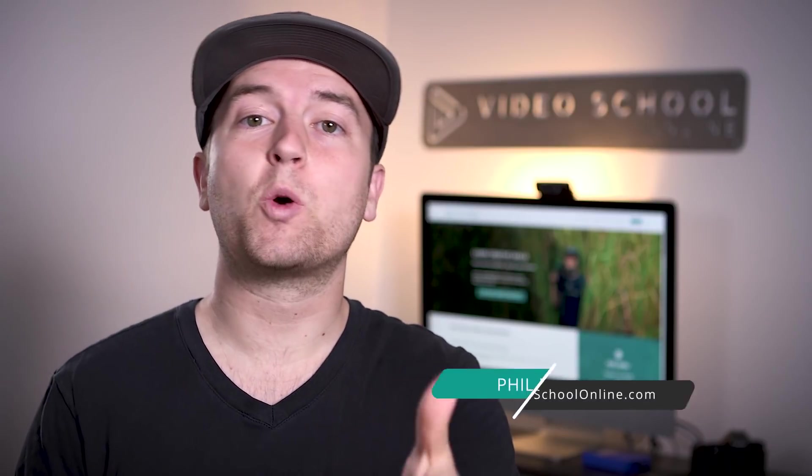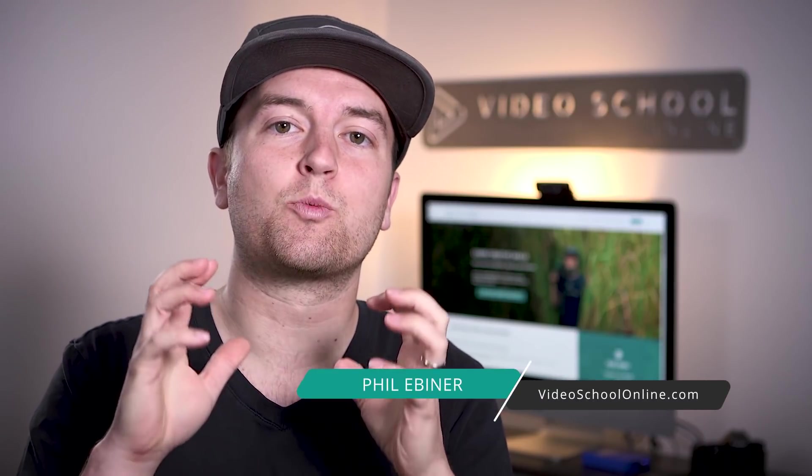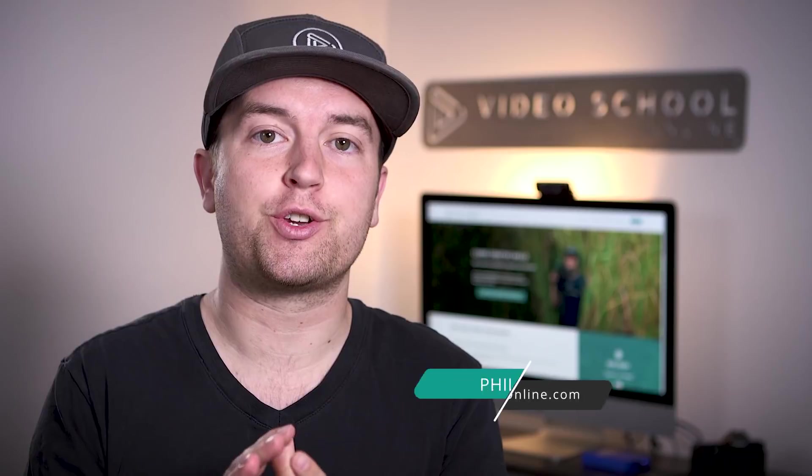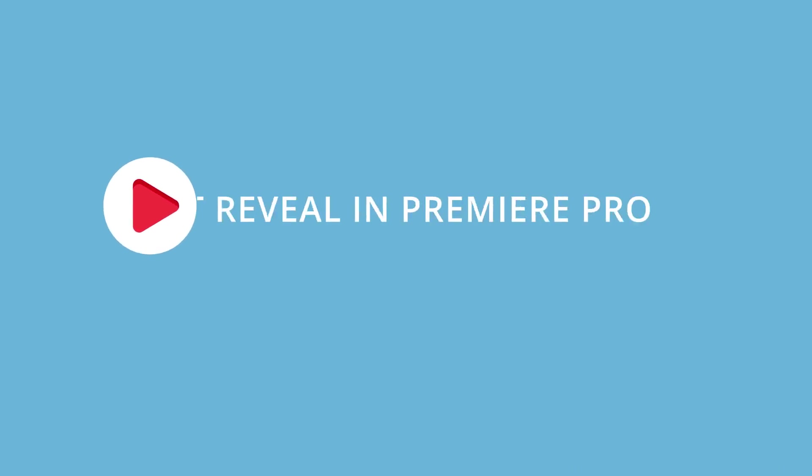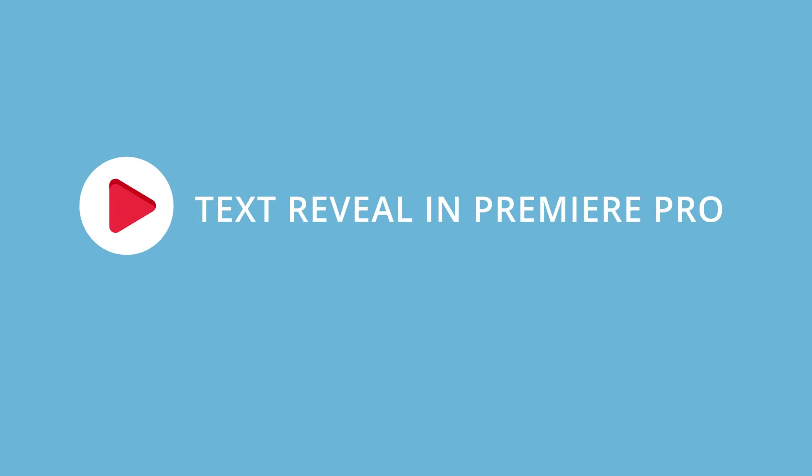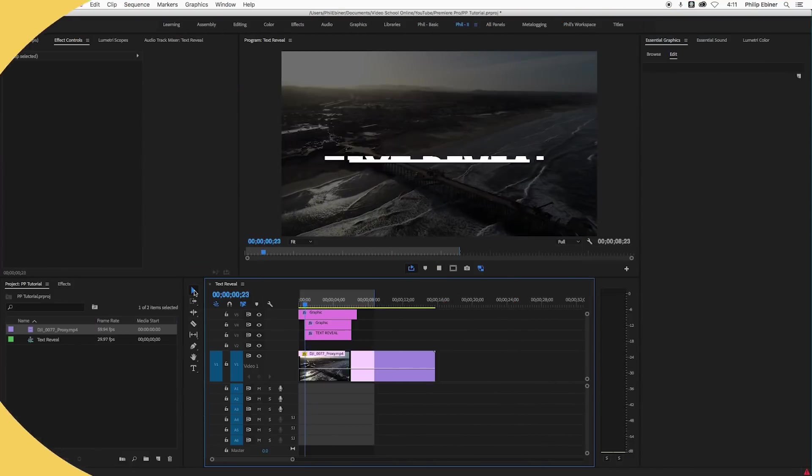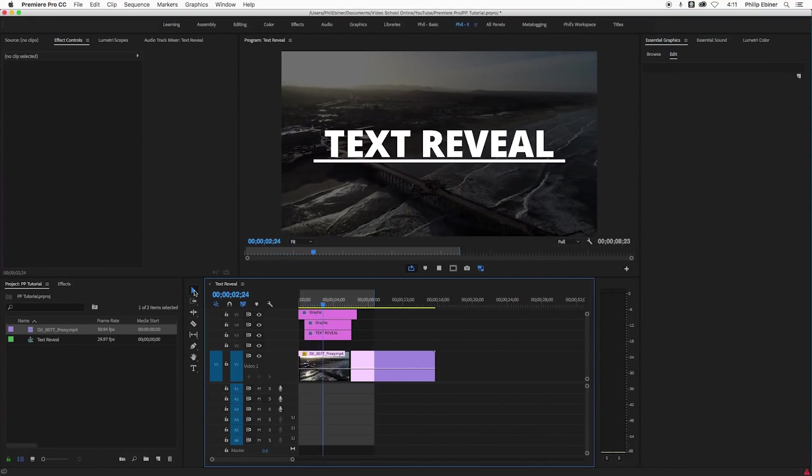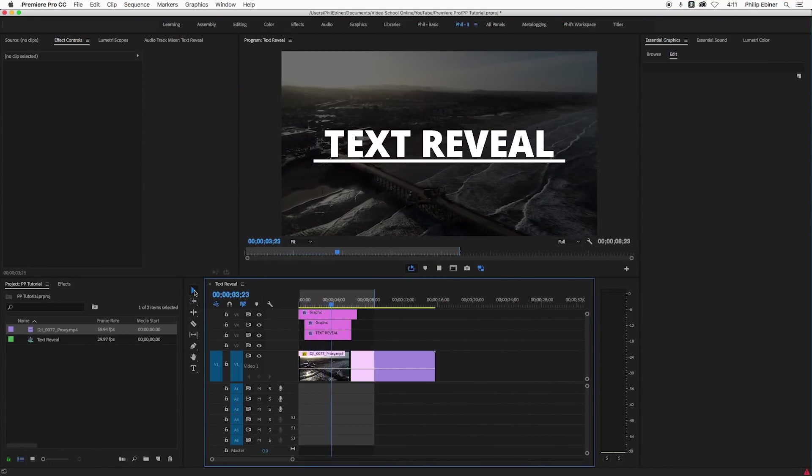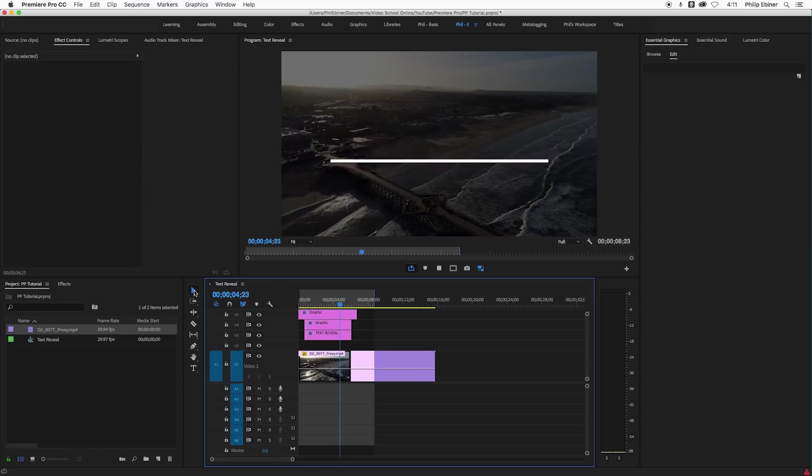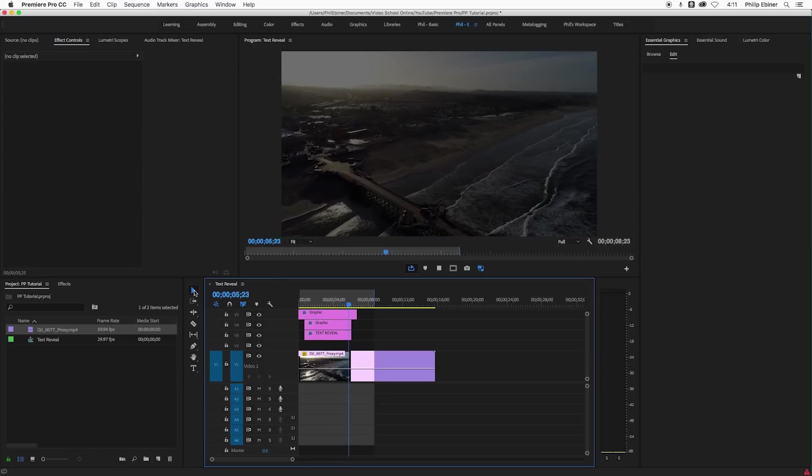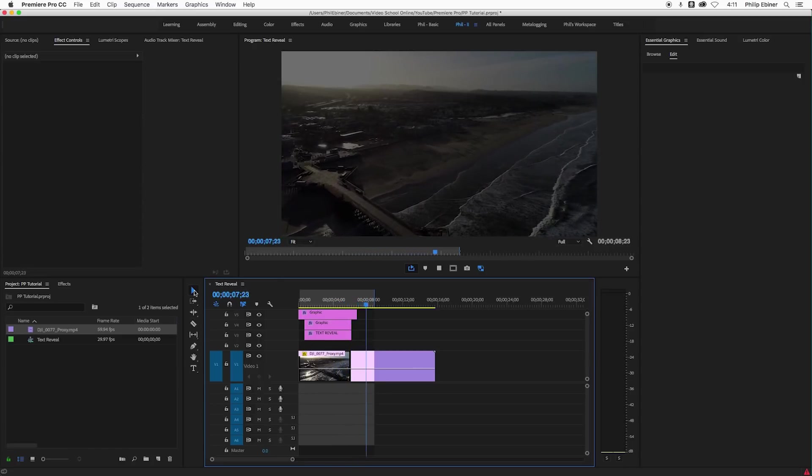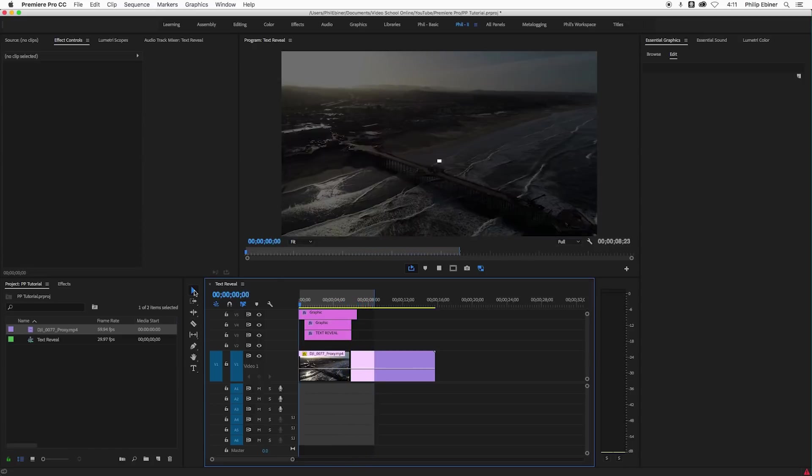In this tutorial, I'm going to show you how to do a text reveal animation right within Premiere Pro. No plugins, no After Effects, everything's done right within Premiere Pro. I'm super excited about this tutorial because it's a very cool effect. Two, you can now do it right within Premiere Pro relatively easily.